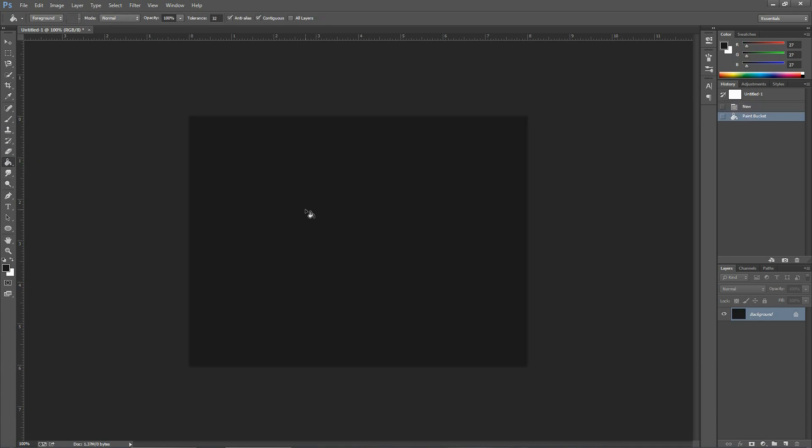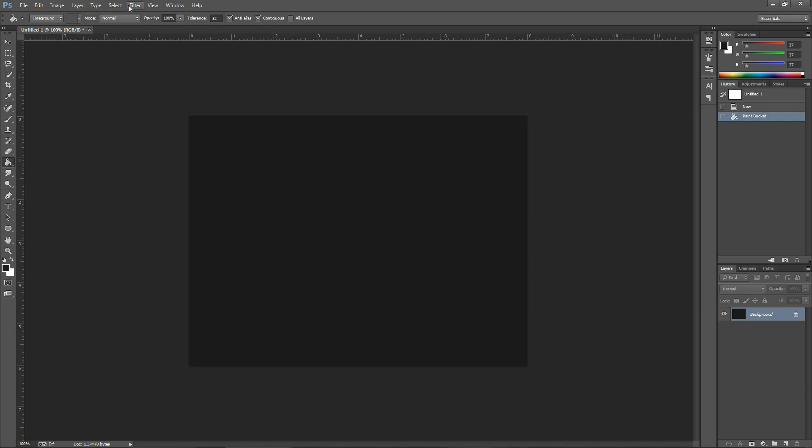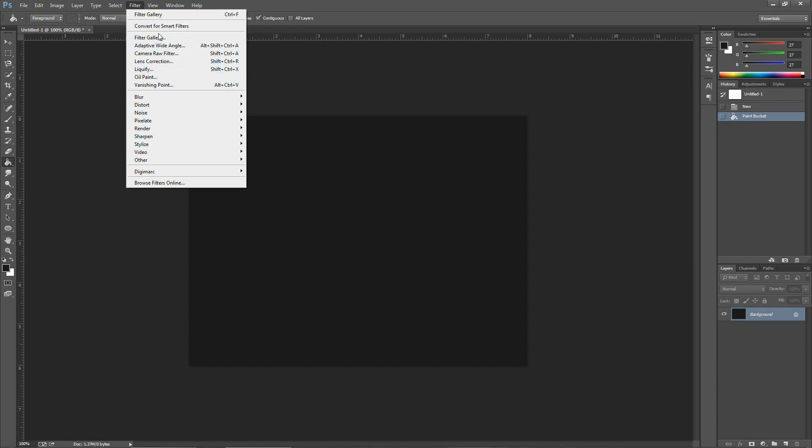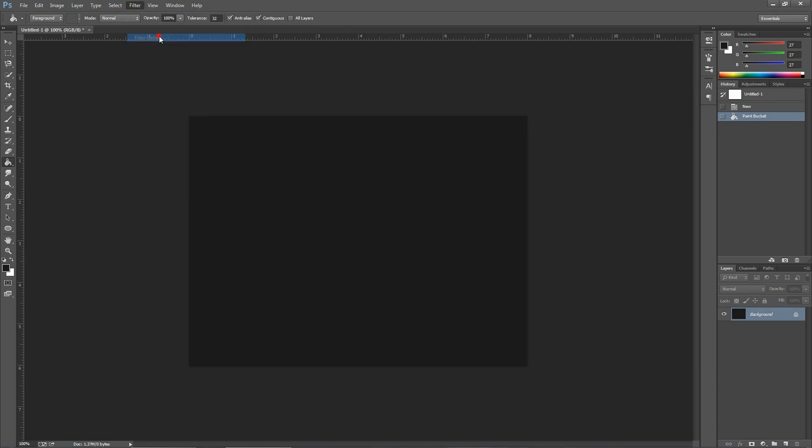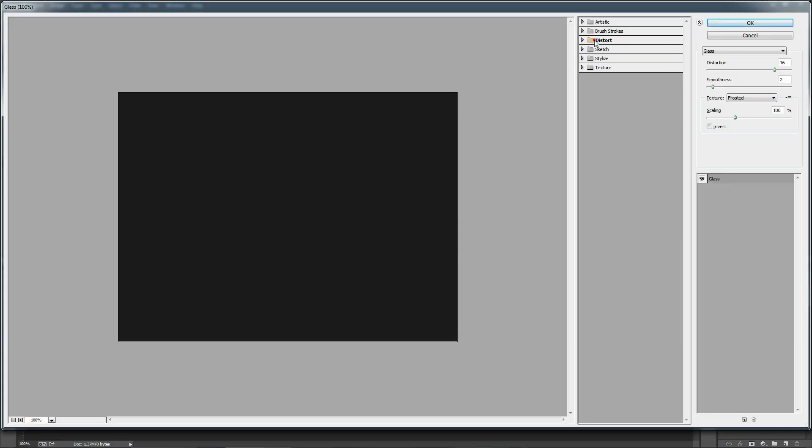Here we are going to use the filter gallery, but right now it's not ready. I will show you why. Go to Filter > Filter Gallery. The filter gallery window opens.